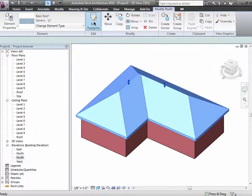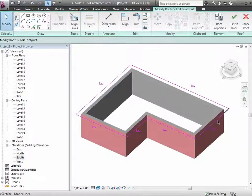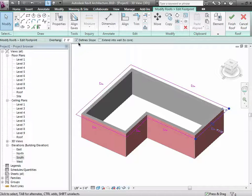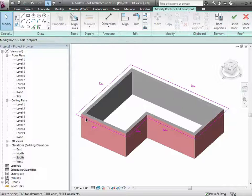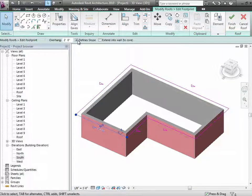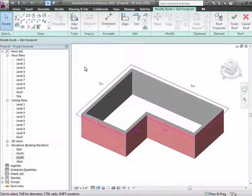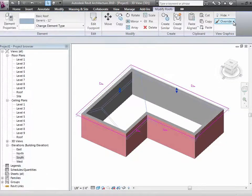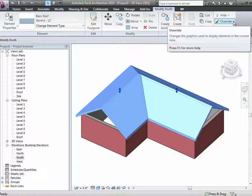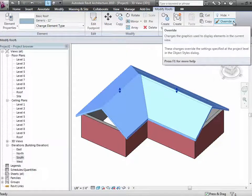I'll choose it, edit the footprint. This one I'm going to turn off slope-defining here and turn off slope-defining here as well. When you finish that, hopefully you'll get something with a couple of gable ends. Notice that the gable ends are open right now and the walls don't attach to the roof — we need to fix that, just to get those little rake walls finished up.